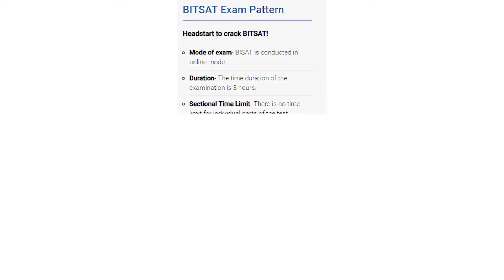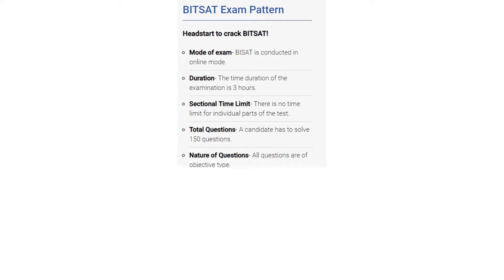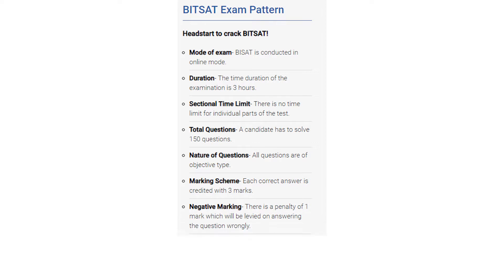The mode of exam will be an online test. The duration will be 3 hours and there is no time limit for individual parts of the test. The total number of questions asked in the examination is 150. Only objective type questions will be asked. Each correct answer carries 3 marks and there is negative marking — you will get 1 negative mark for each wrong answer.